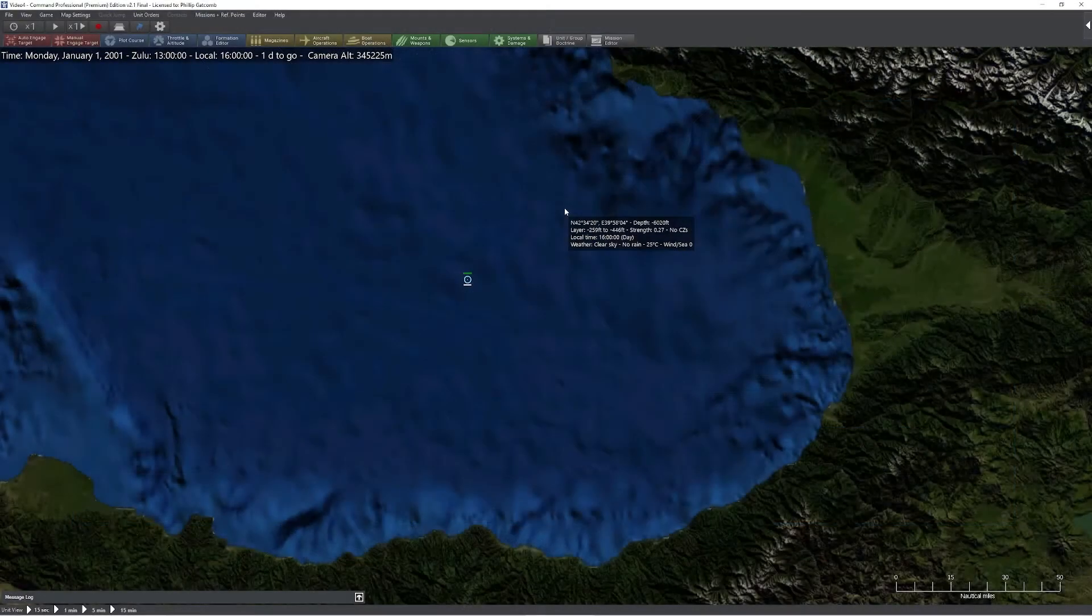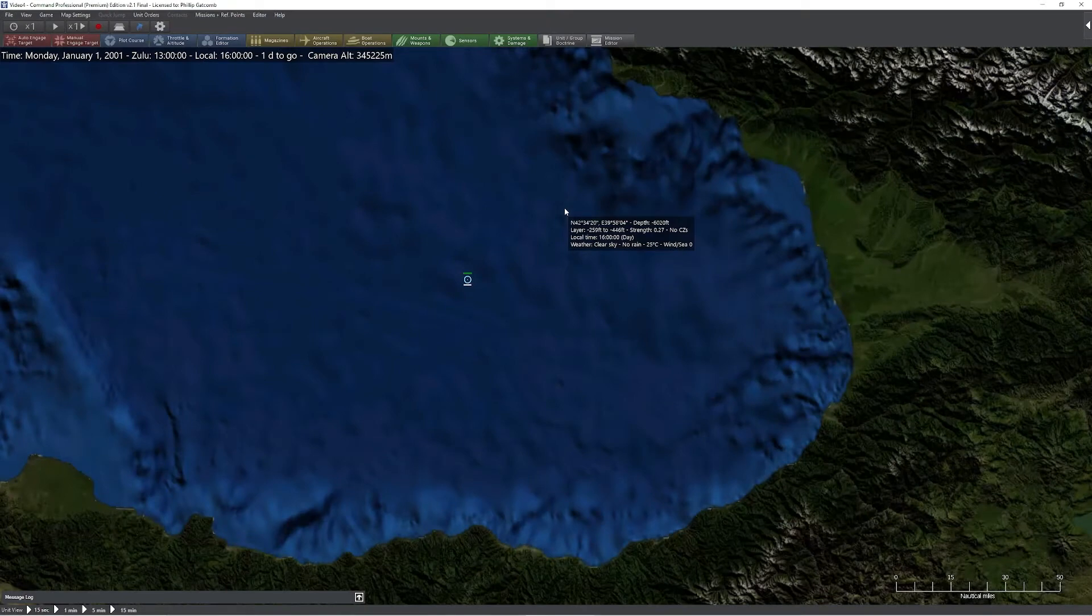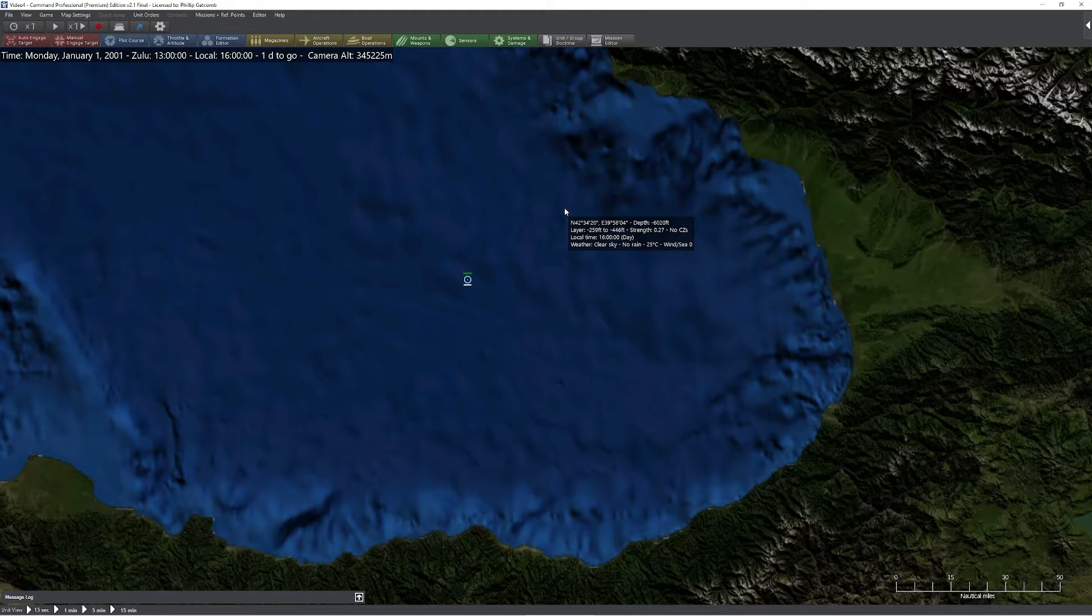In this video, we're going to take a look at one of the most powerful new features of Command PE 2.1, and that is the event hooks that come with Lua.